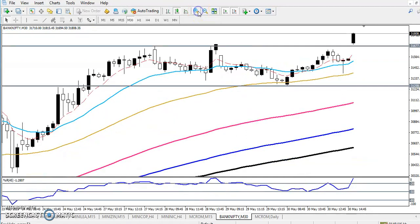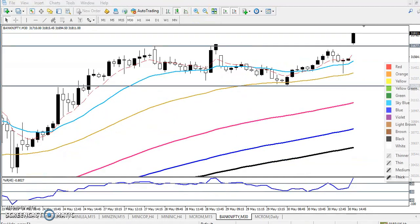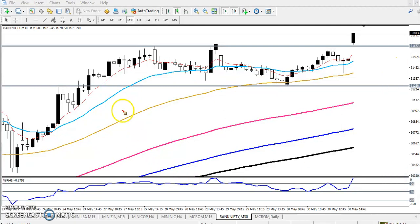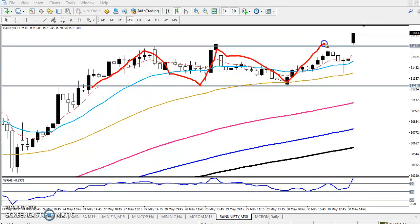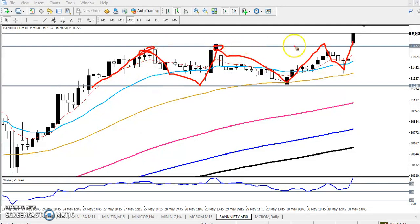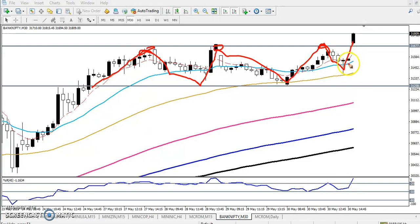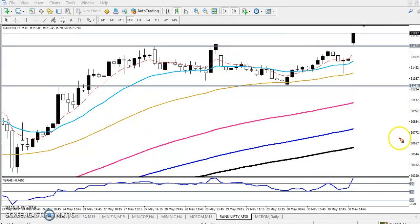Previously the market was running in a range, but today you can see they broke that range. This was the resistance line they were trying to break many times, and today they finally broke this area.